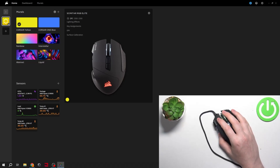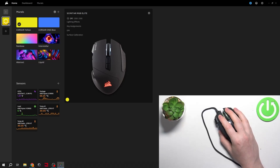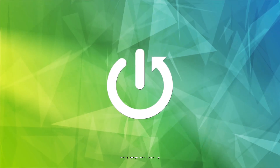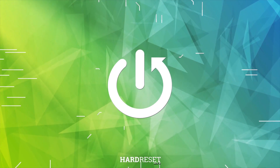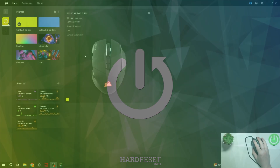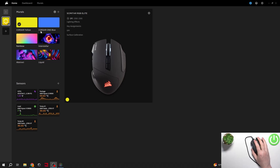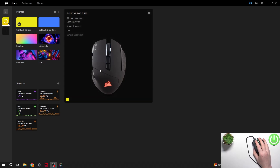Hello, here in this video I want to show you how to adjust DPI levels on the Corsair Scimitar. To do this, first you'll need to enter the iCUE app on your PC. Then when your mouse is connected, you'll be able to see it right here.